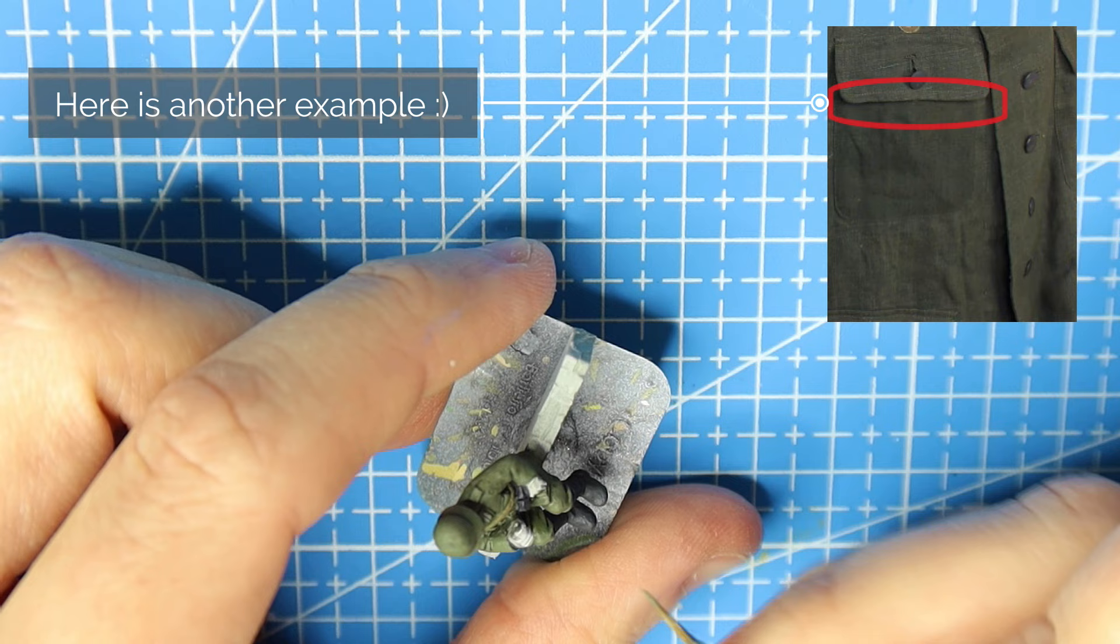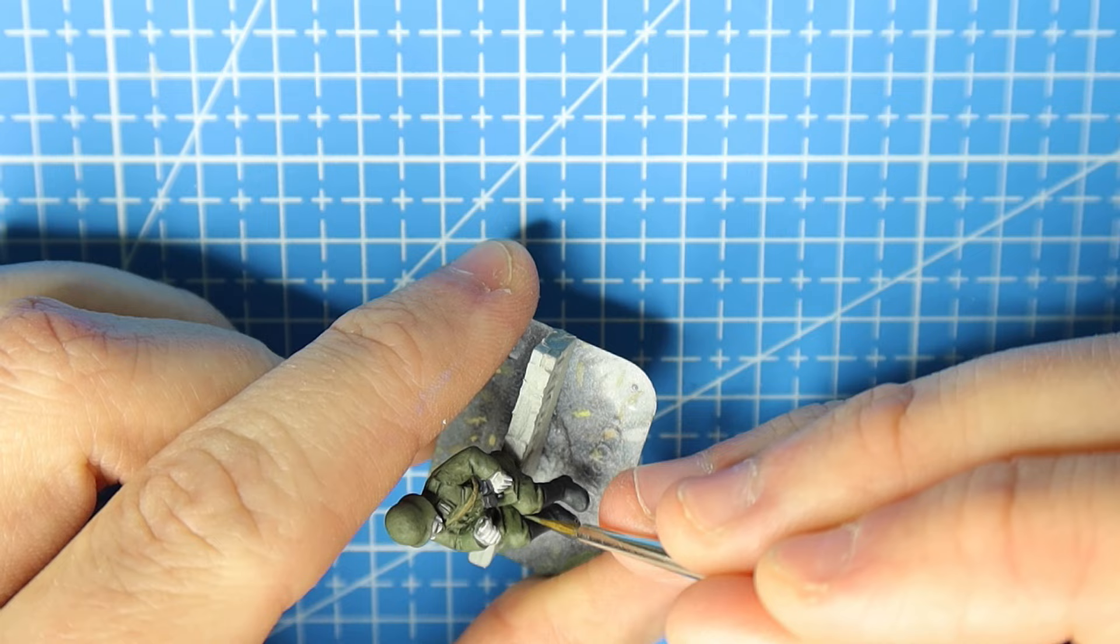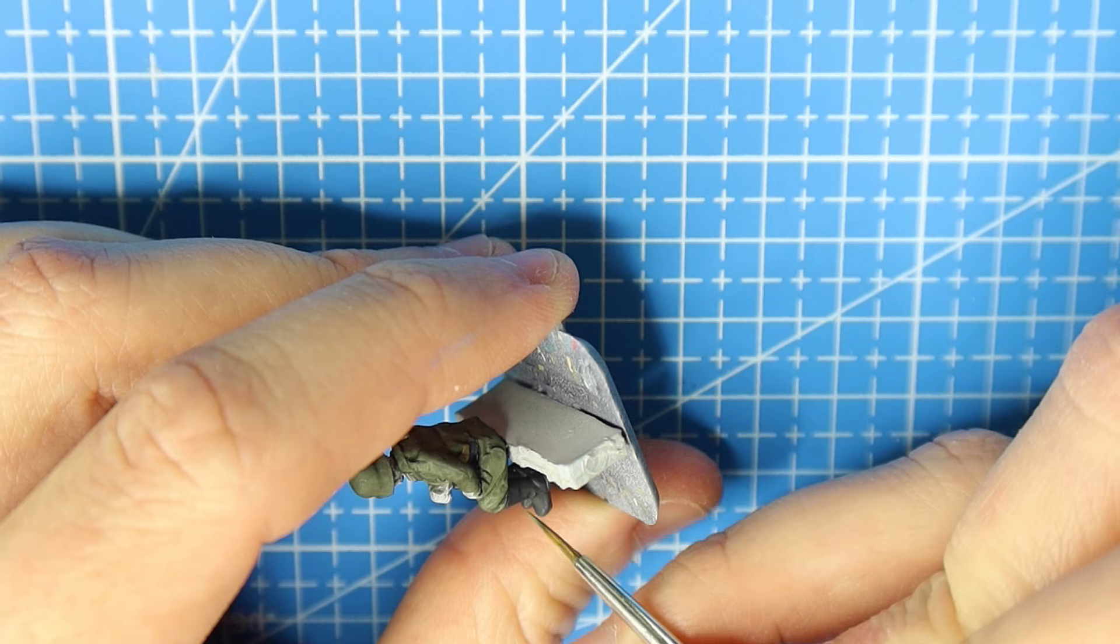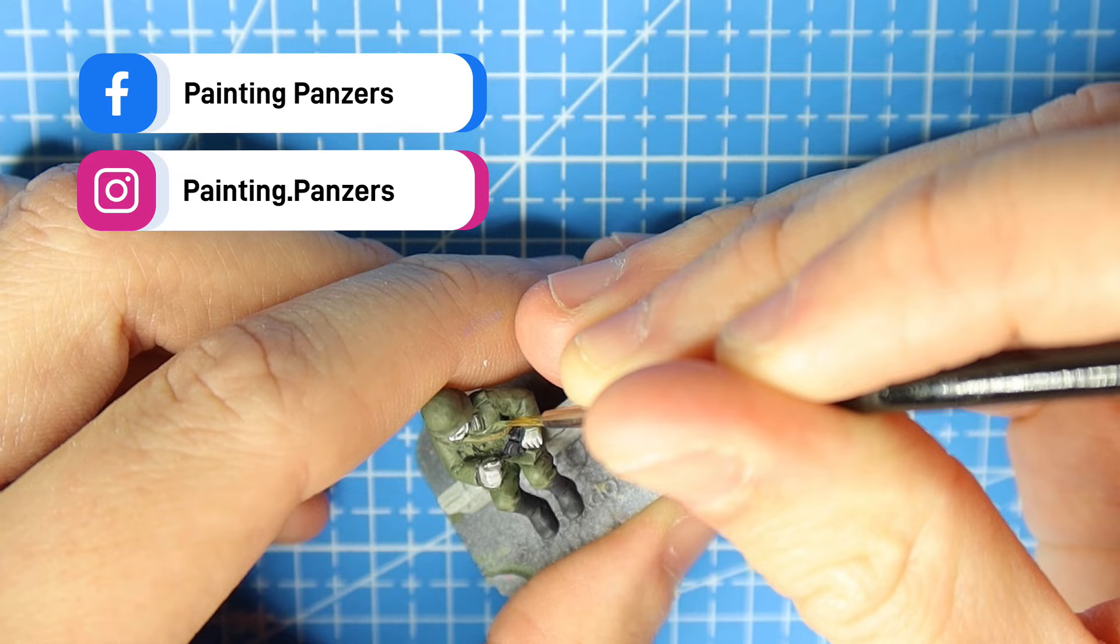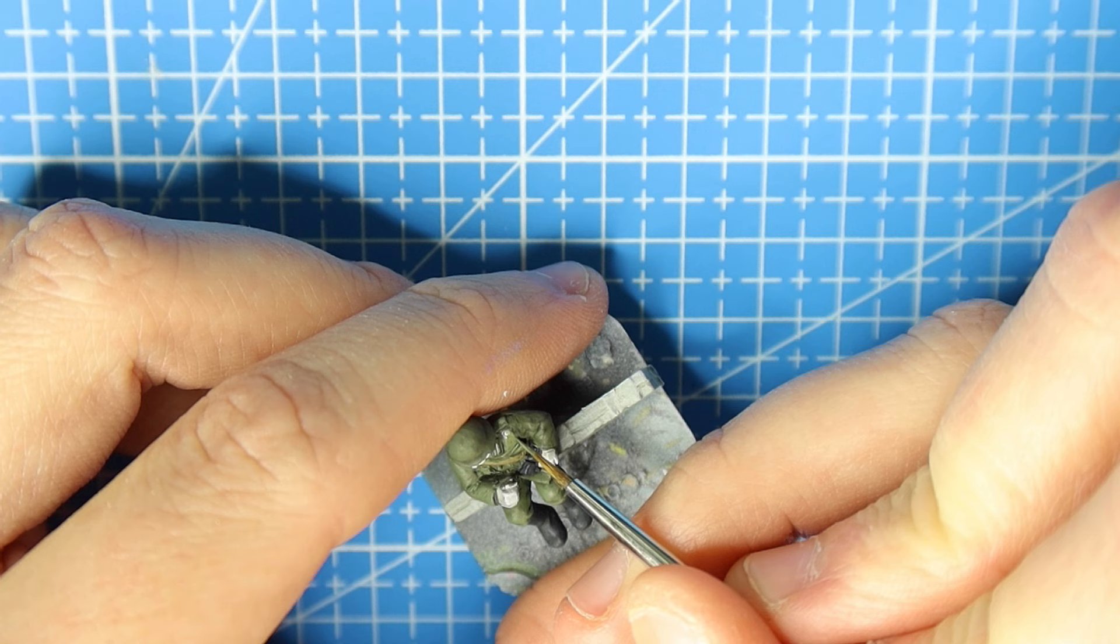You can do that in a matter of minutes. Doing this part will make your model stand out from your mates because this is the step that a lot of people don't do. They just put a wash on and then they leave it. So pick out those details, take your time. This is a really straightforward step and it's quite fun when you get the hang of it because you can start to see your model come to life.